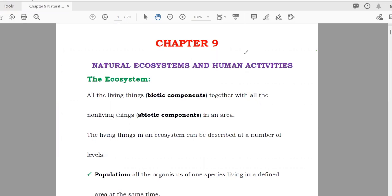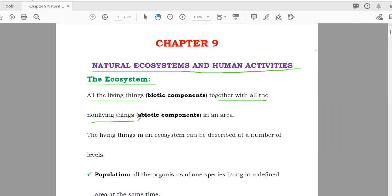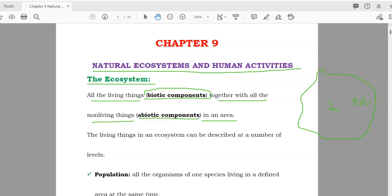Today we are going to start chapter number nine, which is about natural ecosystems and human activities. First, we should know the definition of the ecosystem: all living things together with all non-living things in an area make an ecosystem. The living things are known as biotic components and the non-living things are known as abiotic components.